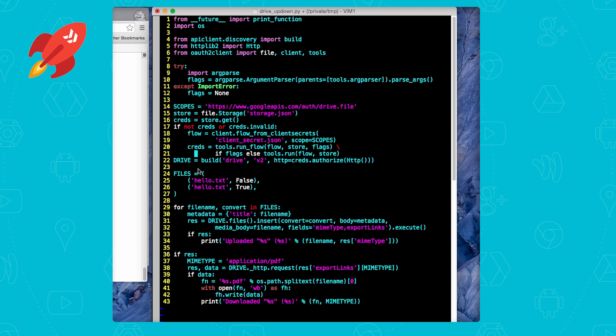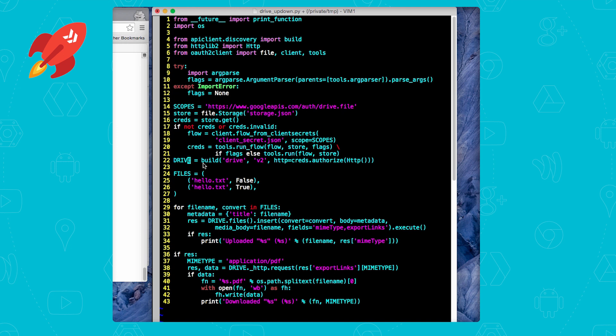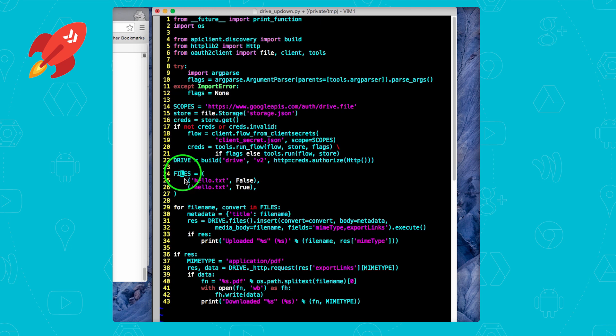Since we're using the drive API, we need the correct scope and that's on line 14. Use the most restrictive scope you can. Here it's drive.file because we're creating files on Google Drive. The more restrictive your scope, the fewer permissions you need to ask of your users and the safer your code will be. Now the first step, create a service endpoint to Google Drive as you can see on line 22. As mentioned earlier, we're going to do this in v2 first, then show you how the code changes for v3. Lines 24 to 27 are the files to upload.